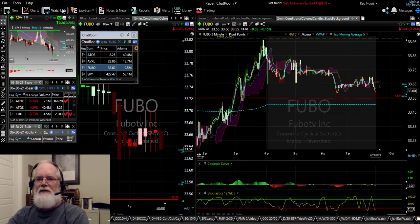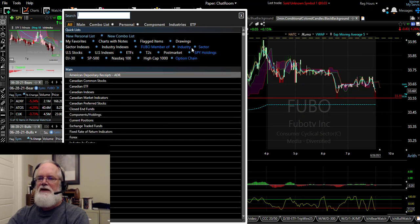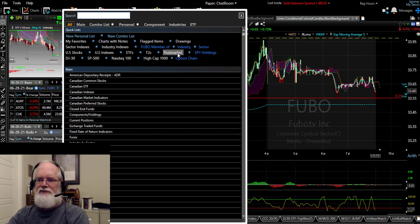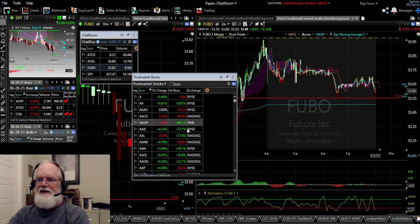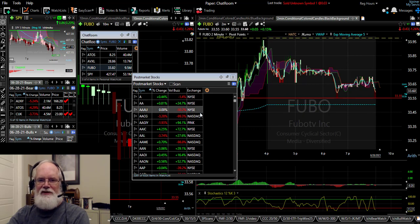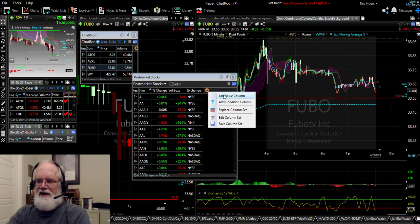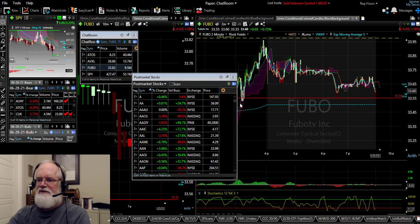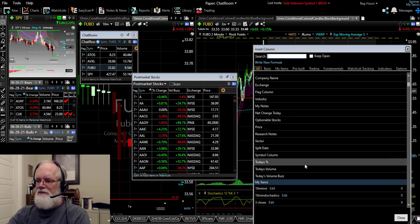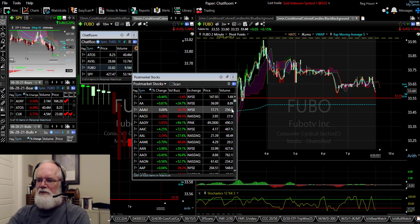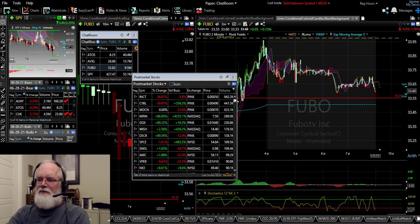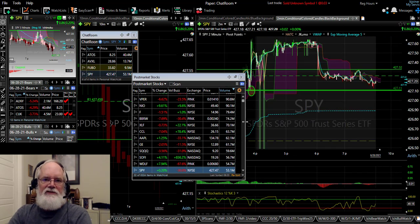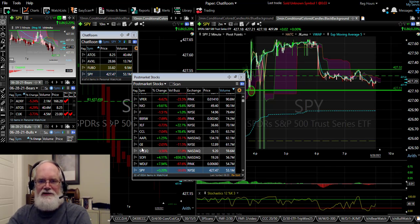The next thing you want to do is go up to the top where it says watch list. I'm recording this after the market has closed, so we have what's called a post-market, and I can click on that and see which stocks are active. There's also one for pre-market. I use that pre-market scan to find stocks that are moving, and I add various columns — all kinds of value columns such as price and today's volume — so I can see which stocks have the most volume.